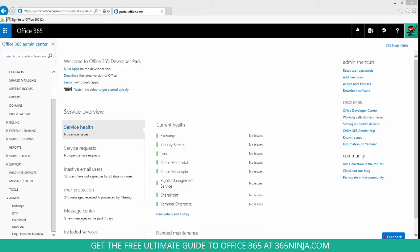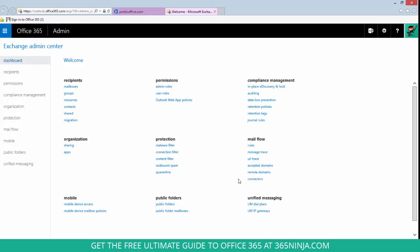You'll start from your general admin center portal and go to your Exchange admin center. Under mail flow, click rules.